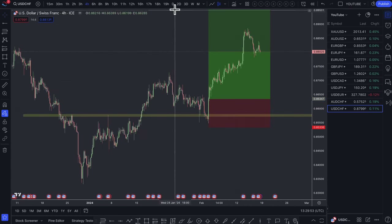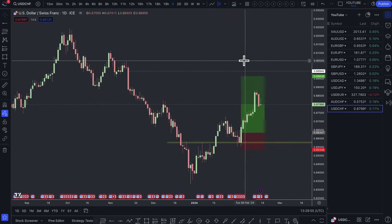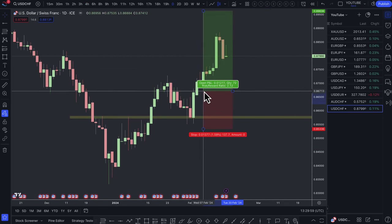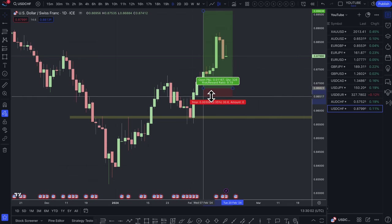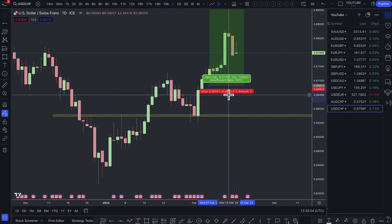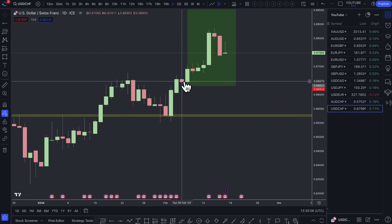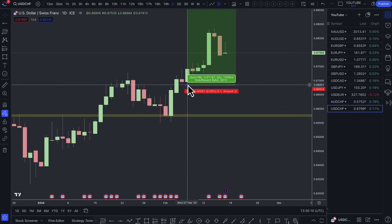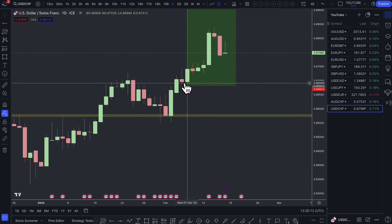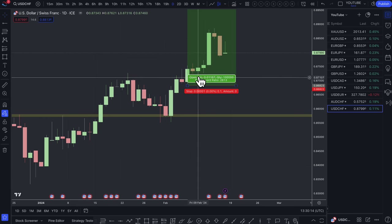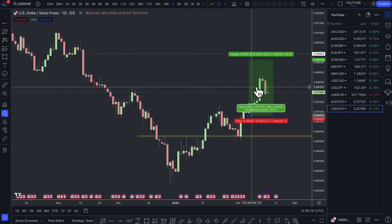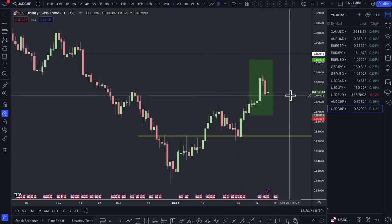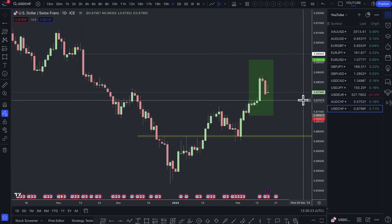I've moved my stop up to just below this entry candlestick now, so I'm in some profit and can't lose. My breakeven price is now above my entry. I've already taken half profit off at a one-to-one. This is a profitable trade regardless of what happens — if prices come down and stop me out, it's still a profitable trade.